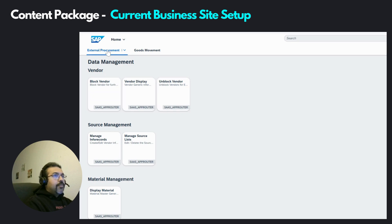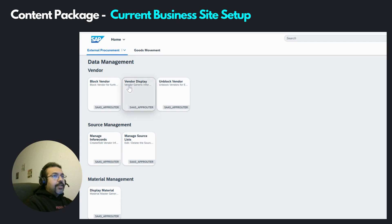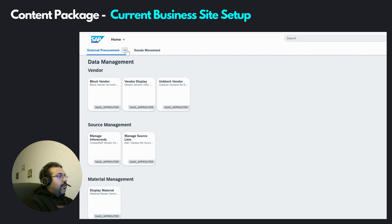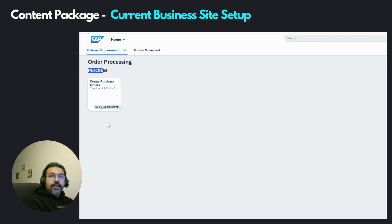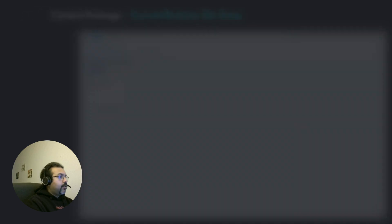In my business site settings, I had set the viewing mode as the spaces and pages new experience. If I view my business site, at the moment it has two spaces — External Procurement and Goods Movement. Under the External Procurement space, I have two different pages, split into sections with assigned applications. Under the space External Procurement, we have the page Order Processing. Under this particular page, I'll create a new section called Invoice Processing and within that new section I'll place the UI5 integration card I have just imported.